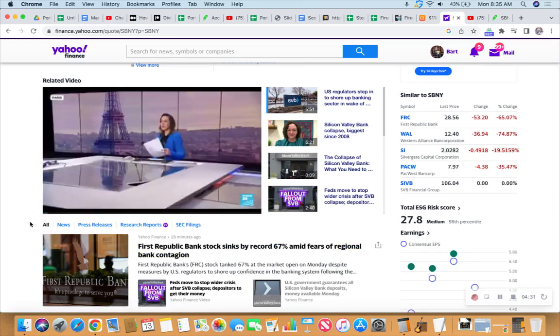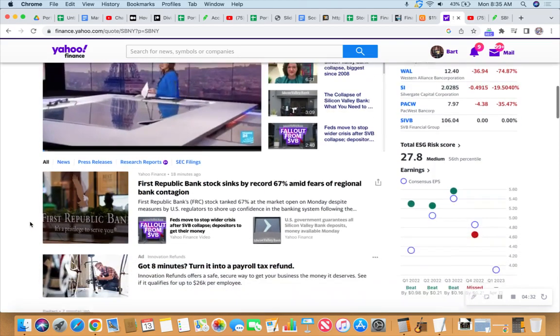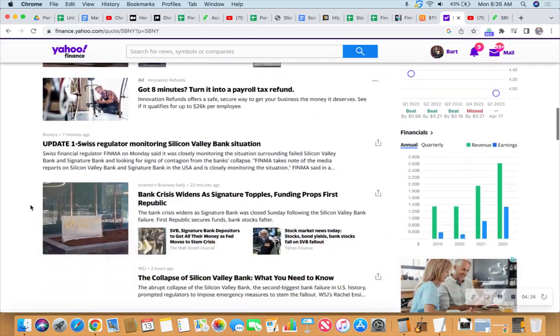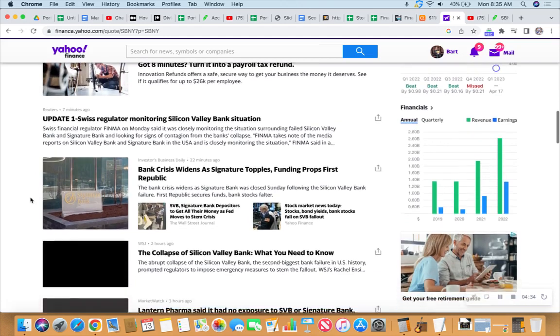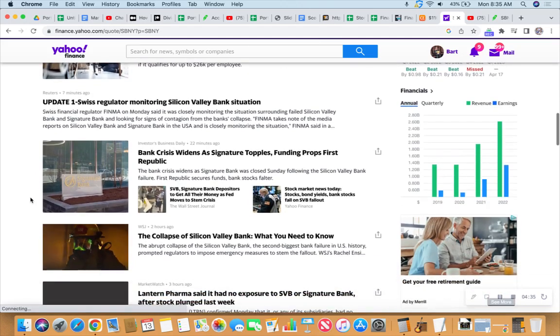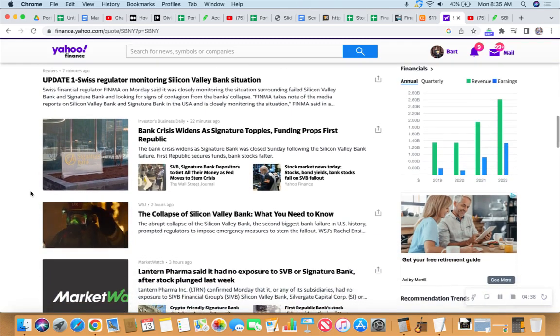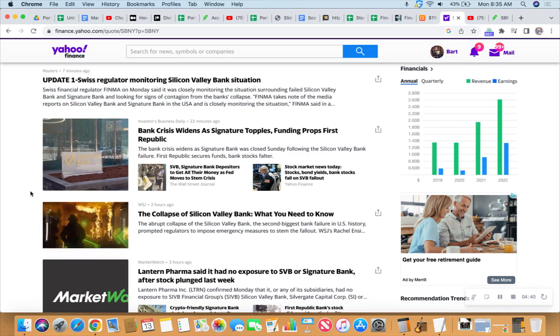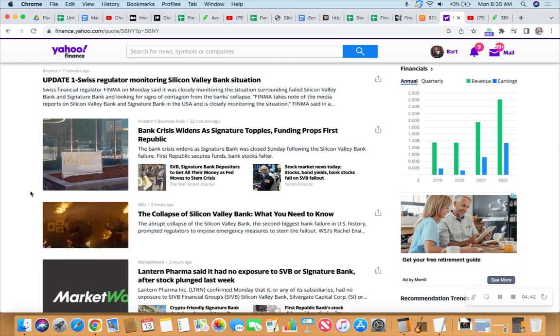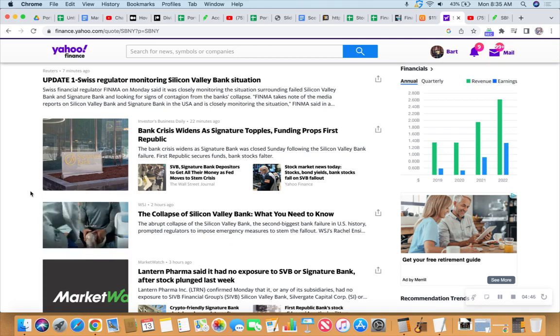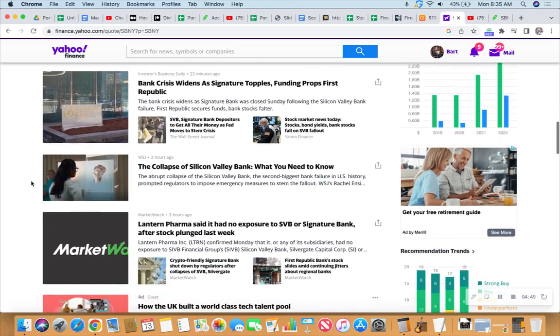So First Republic Bank stock sinks by record 67% amid fears of regional bank contagion. Okay, so contagion is going to be a word you're going to hear a lot of if you're paying attention to any financial news today or tomorrow. You know, it's kind of like when that coronavirus somehow escaped from that lab in China. Next thing you know, we had a super bad contagion, right?